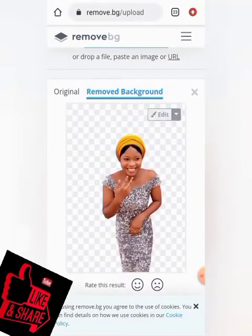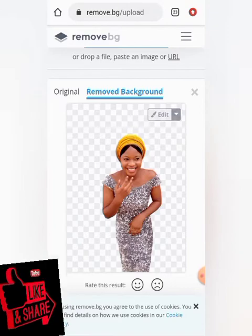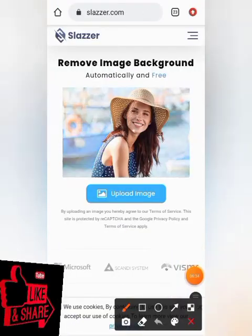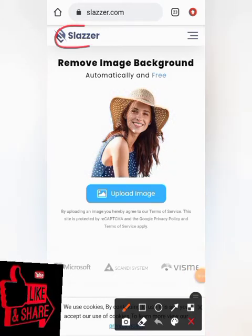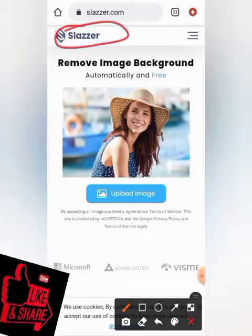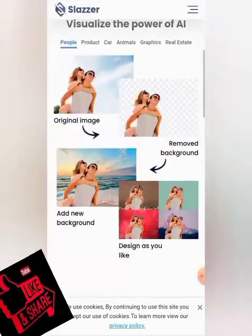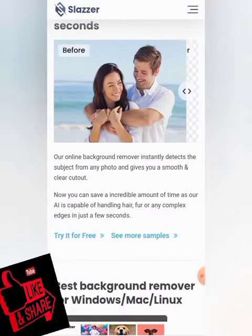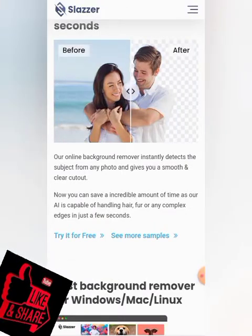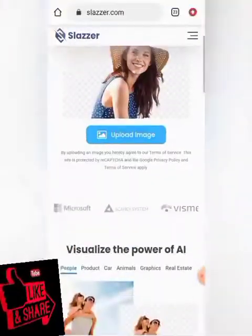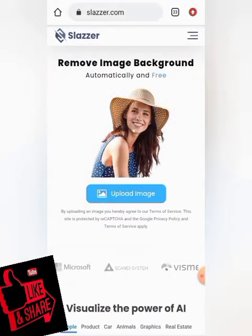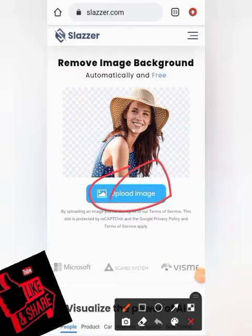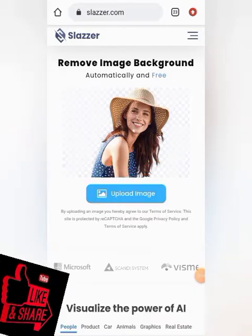Don't forget to subscribe. The second website I'll be showing you today works almost the same as the previous one. You just follow a similar process — click on upload, select your image, and upload it. Let me try it again.